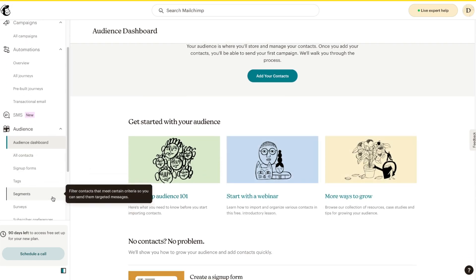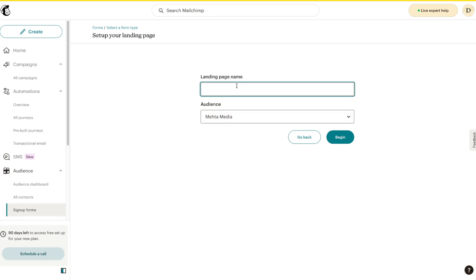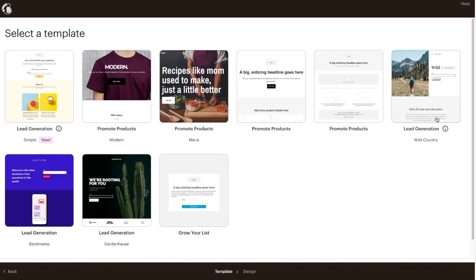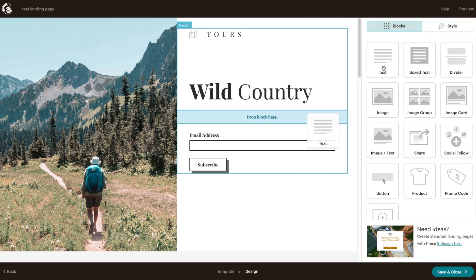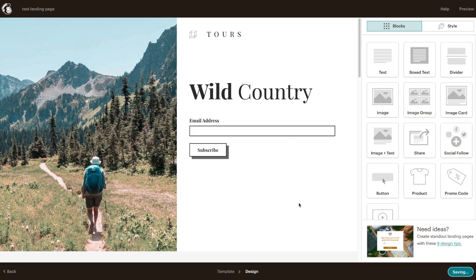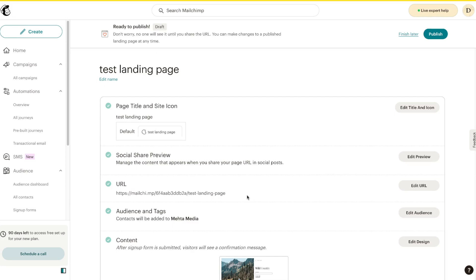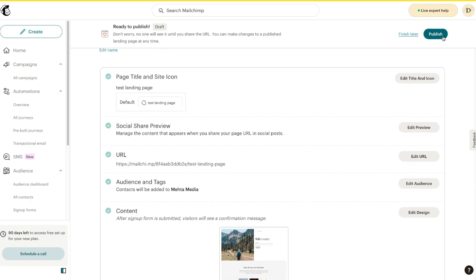Another thing to talk about is the Sign Up Forms option. You can create sign up forms — basically landing pages — and once you create them you can send them out to customers. When customers fill them out, they become a contact on Mailchimp. For example, I'll call this 'Test Landing Page,' keep the current audience, press 'Begin,' and choose a layout like lead generation. You can make changes using blocks exactly like the email builder. People can enter their email and they'll be subscribed and sent to Mailchimp. You can also tweak the URL, page title, and site icon to match your brand, then press 'Publish.'